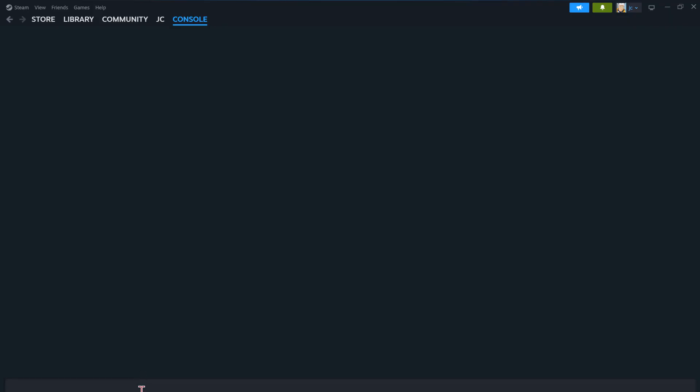So now copy and paste the following. You need to use control V for this to paste. So this is the command you're going to use to download the last update of the game. And you see this right here where it says manifest. That is the number for each update.